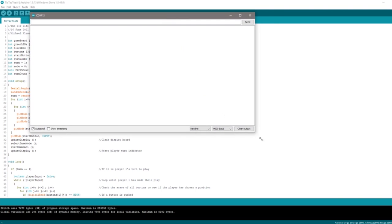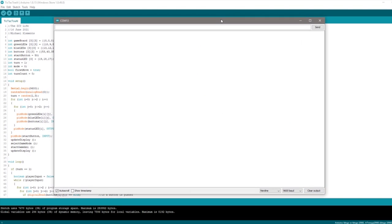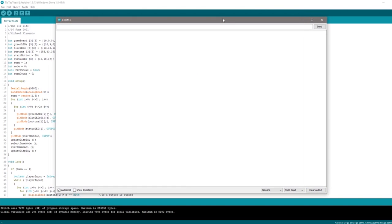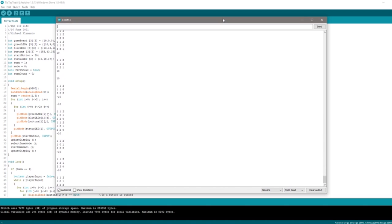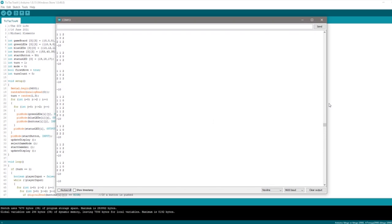I also had to add some simple logic to the first AI move in order to reduce the first move's processing time. The Arduino being a relatively slow computer was taking a significant amount of time to work through all 255,000 possible game outcomes.